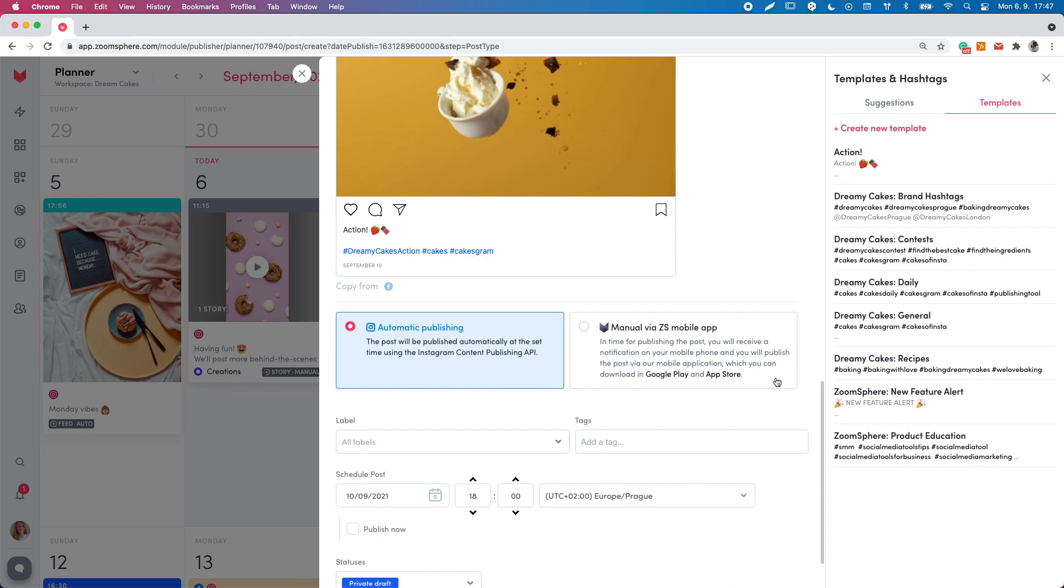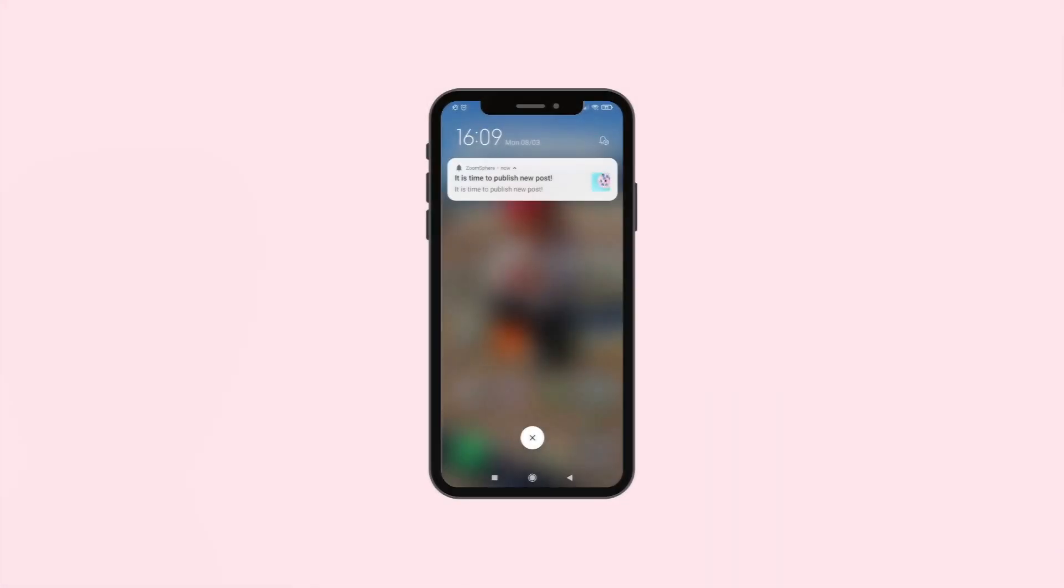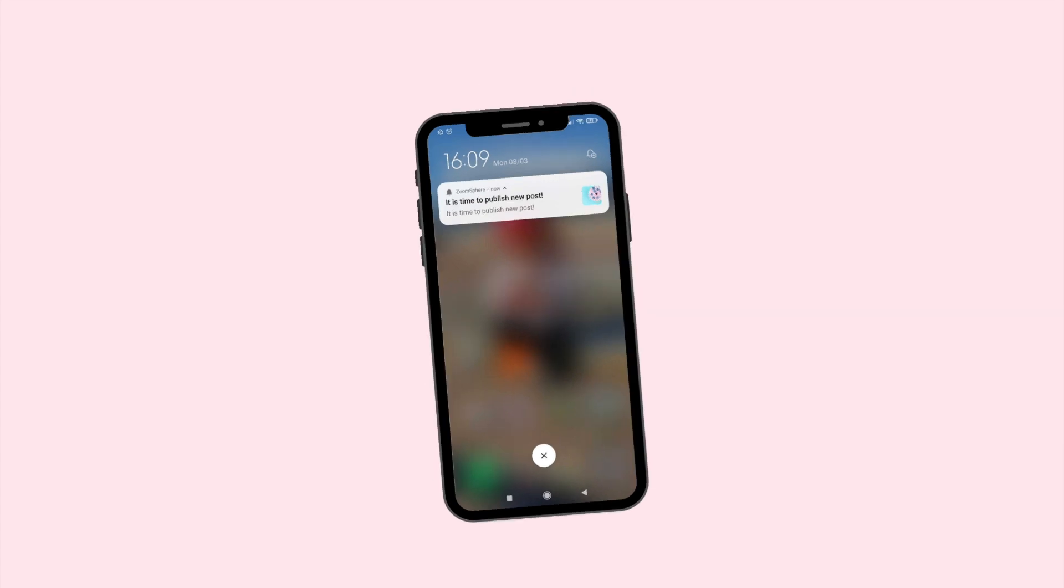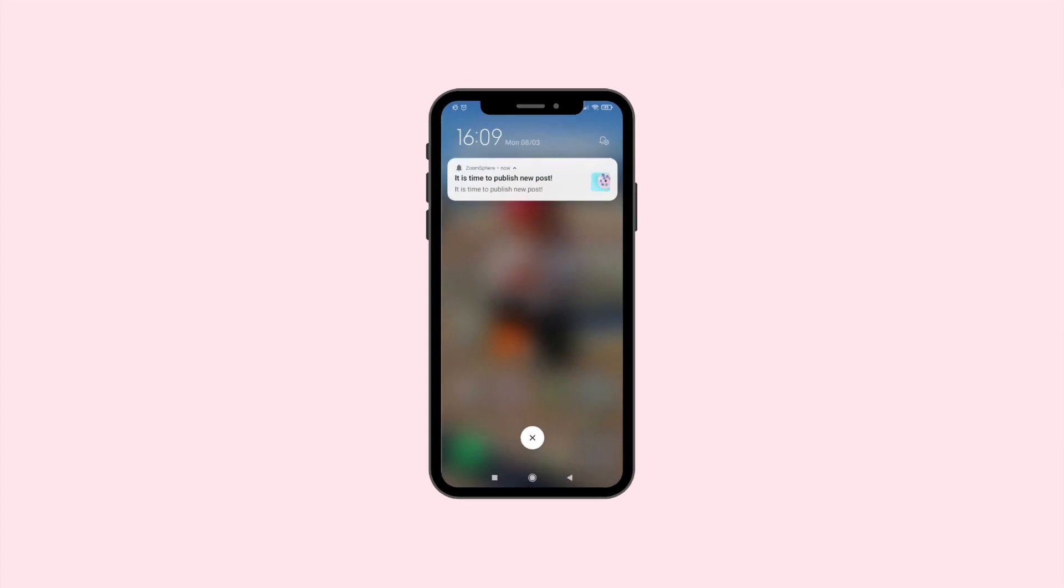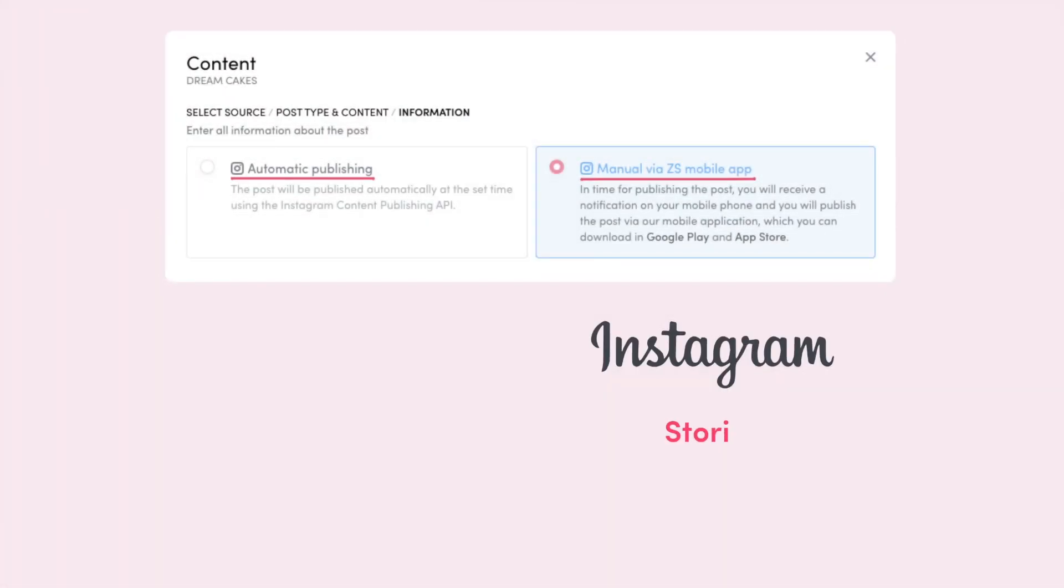There is also manual publishing, which means that upon installing ZoomSphere mobile app, you will receive a push notification on your phone when it's time to publish the post. This publishing method is used for Instagram only for stories, IGTV, reels and carousels.